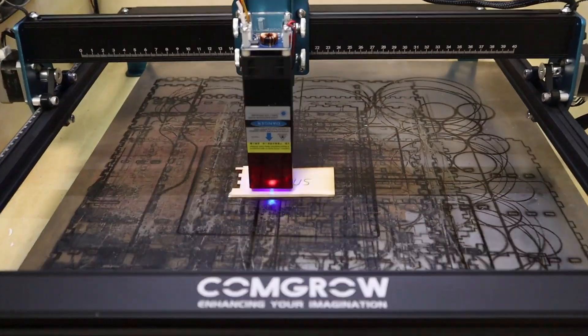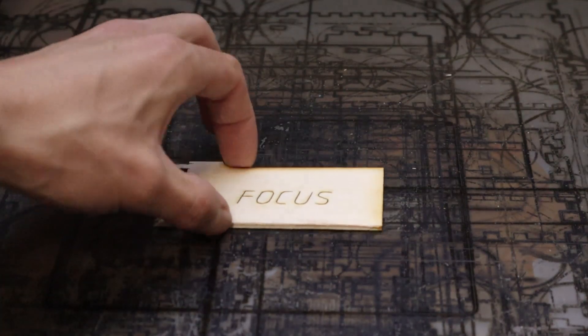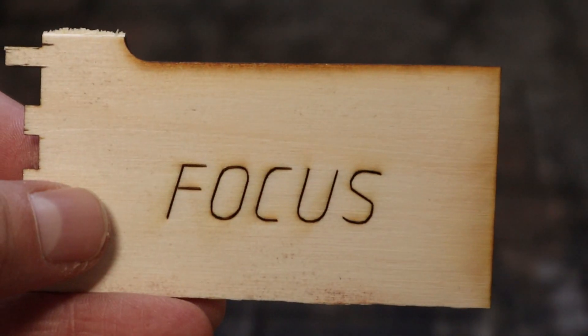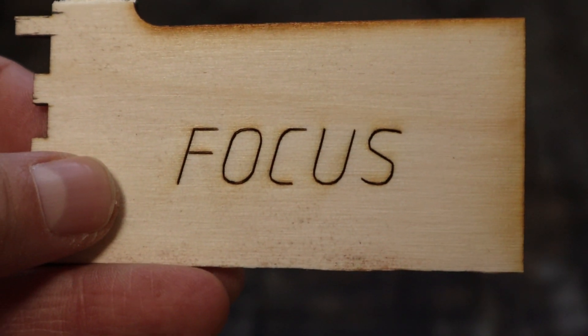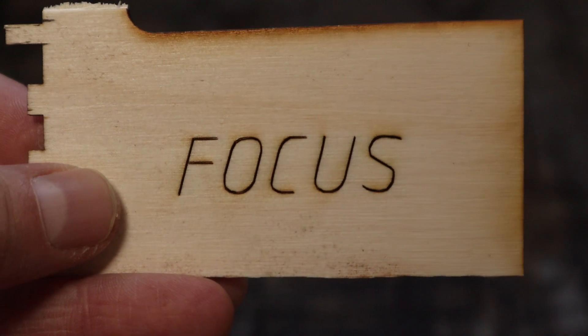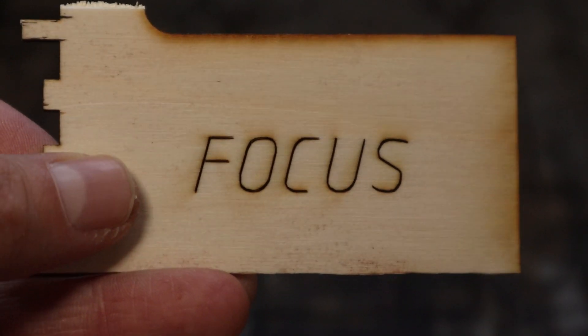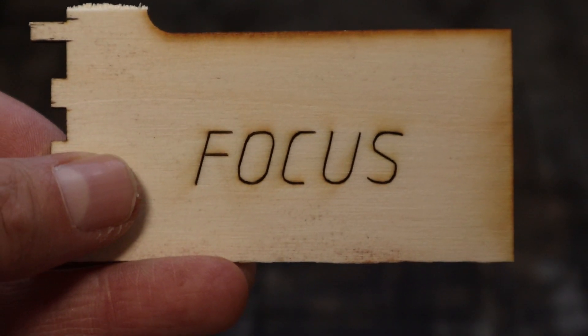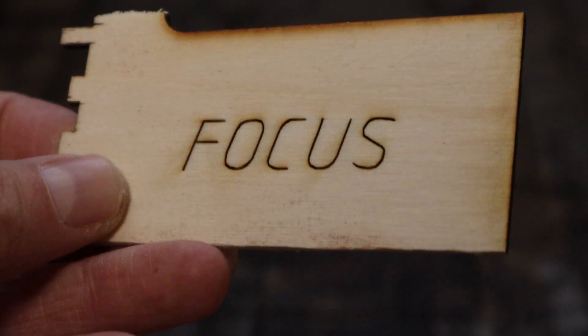Then I engrave the same thing two more times to see if the lines align. The alignment is perfect. This process can't be done with machines without limit switches and comes useful when making engravings in multiple operations.